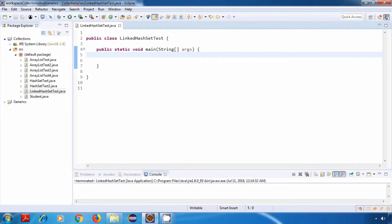Hey everyone, welcome back. In this tutorial, we are going to look at LinkedHashSet. Now, LinkedHashSet extends from the HashSet class. And just like HashSet, a LinkedHashSet does not allow duplicate values.